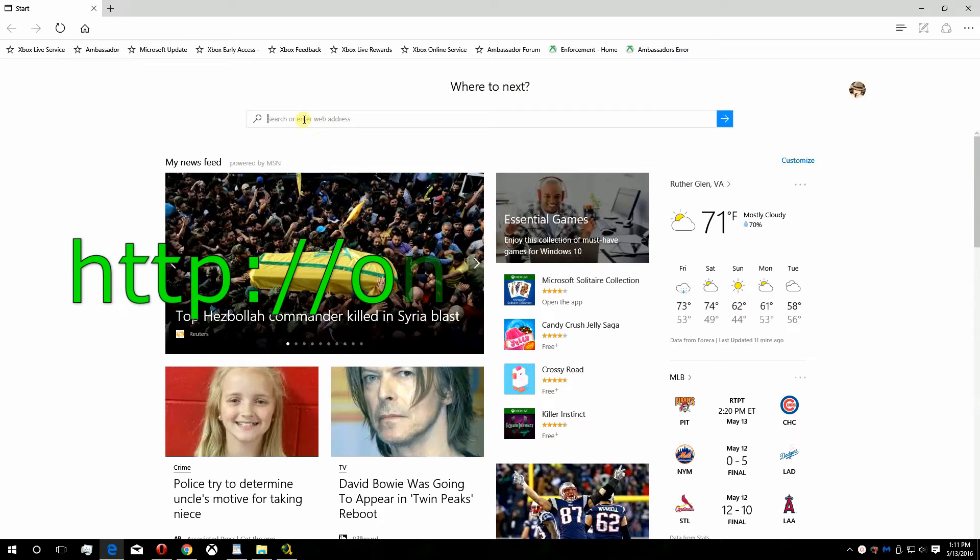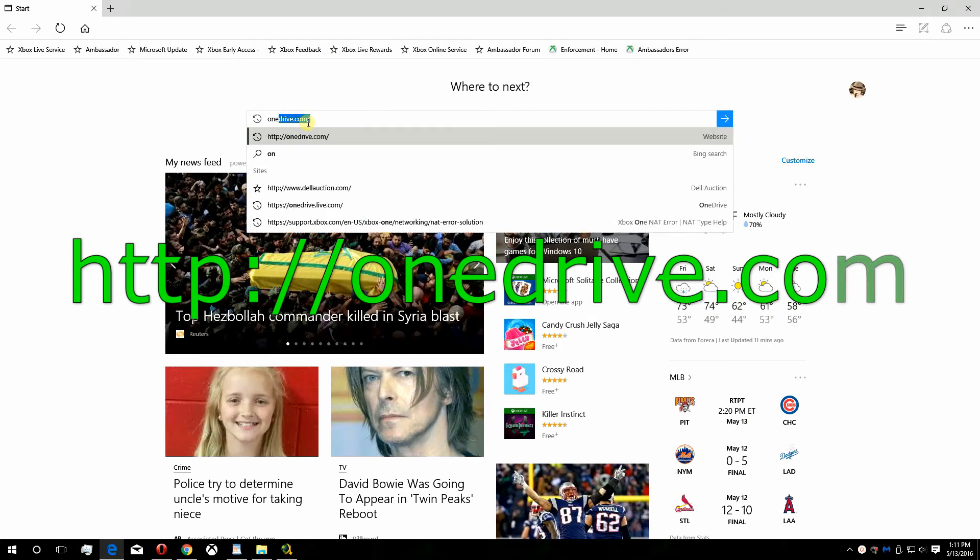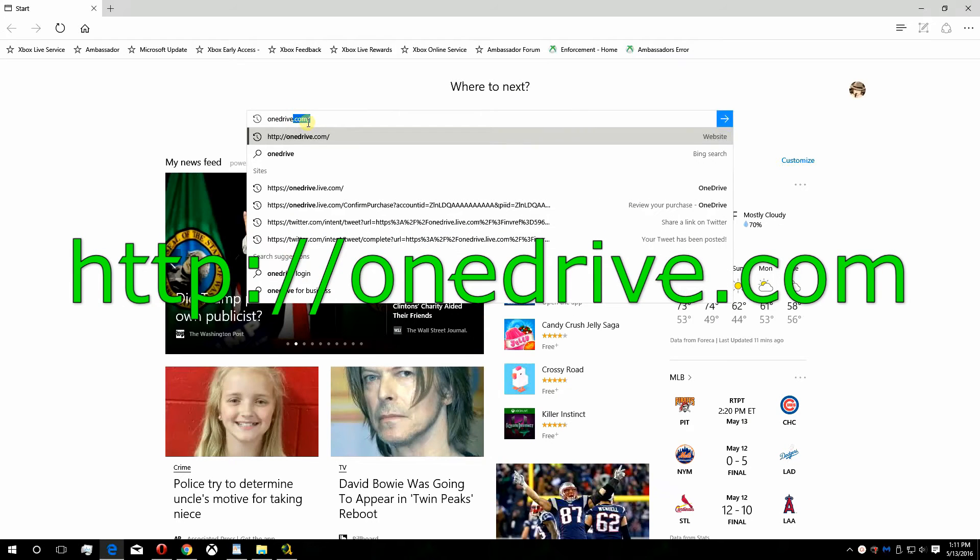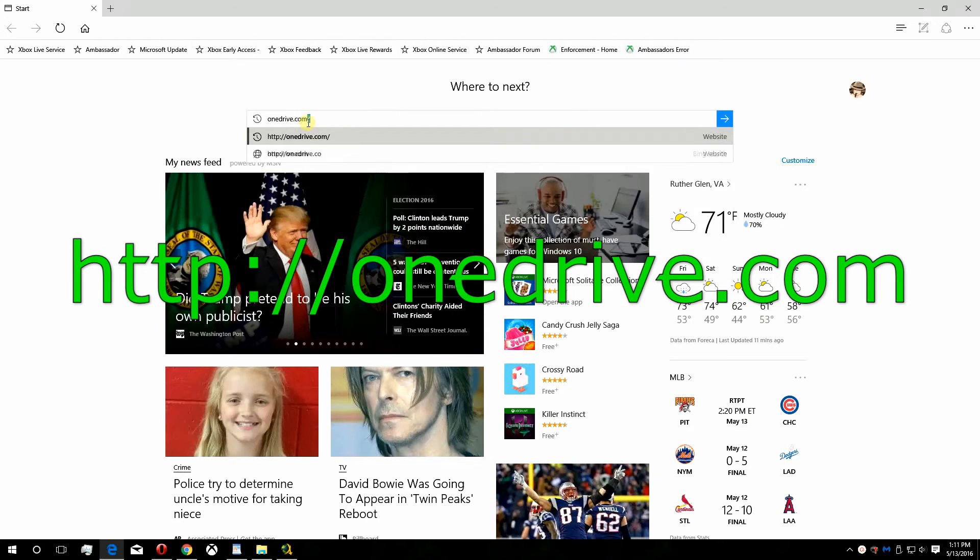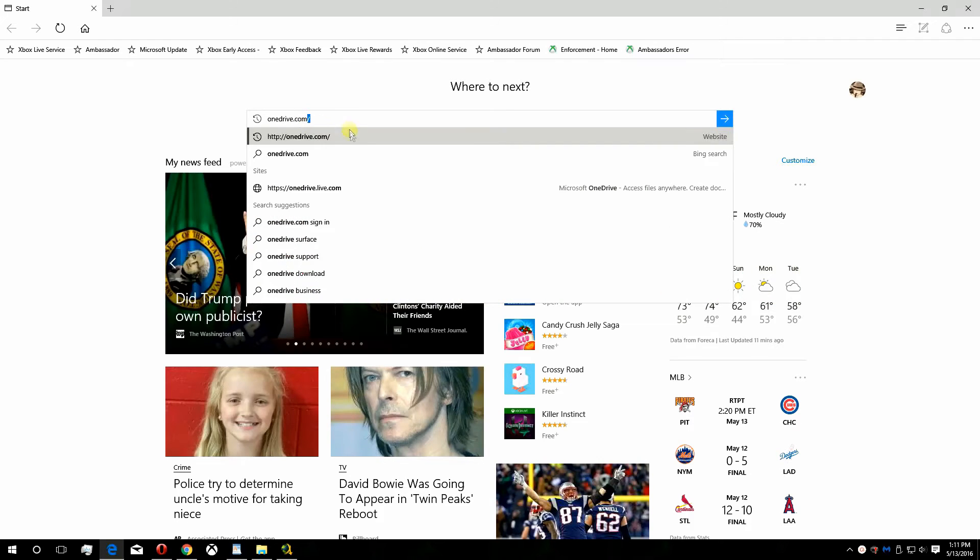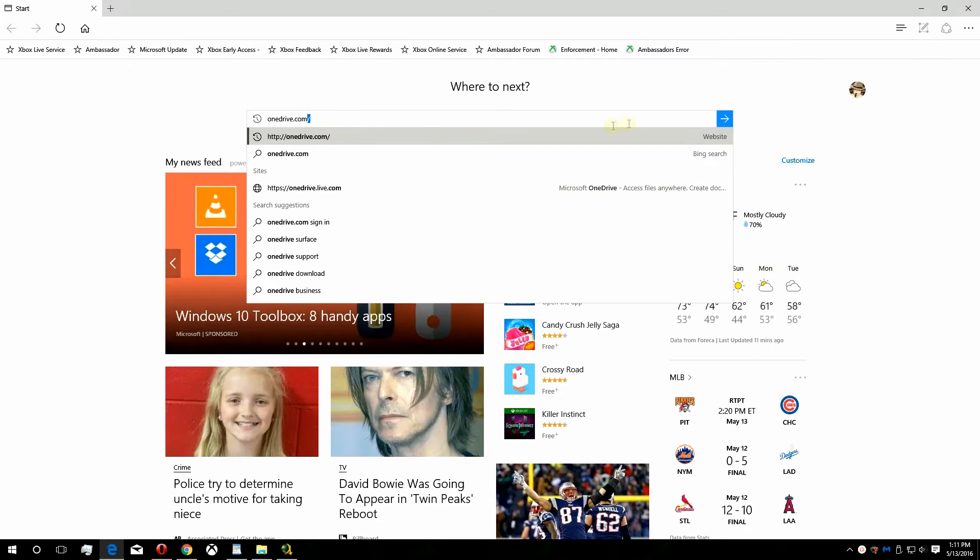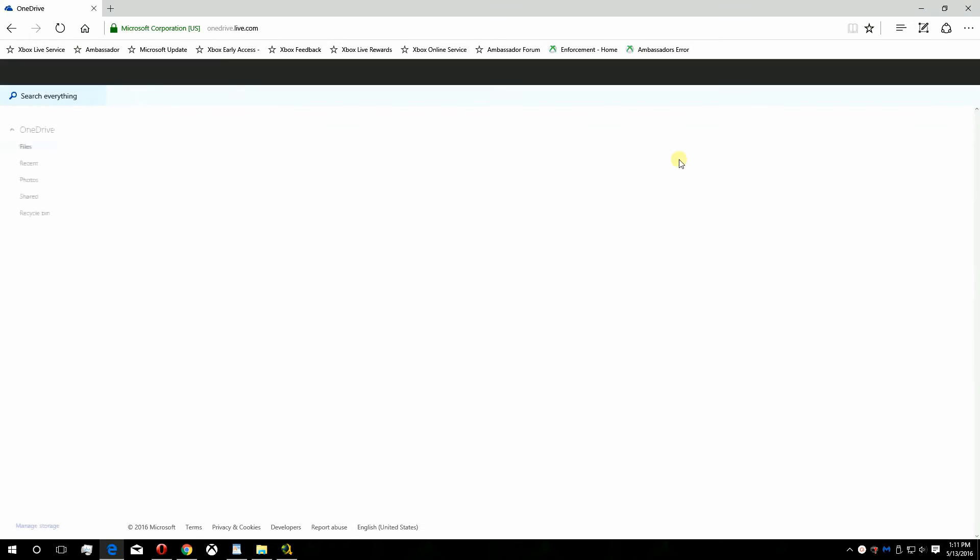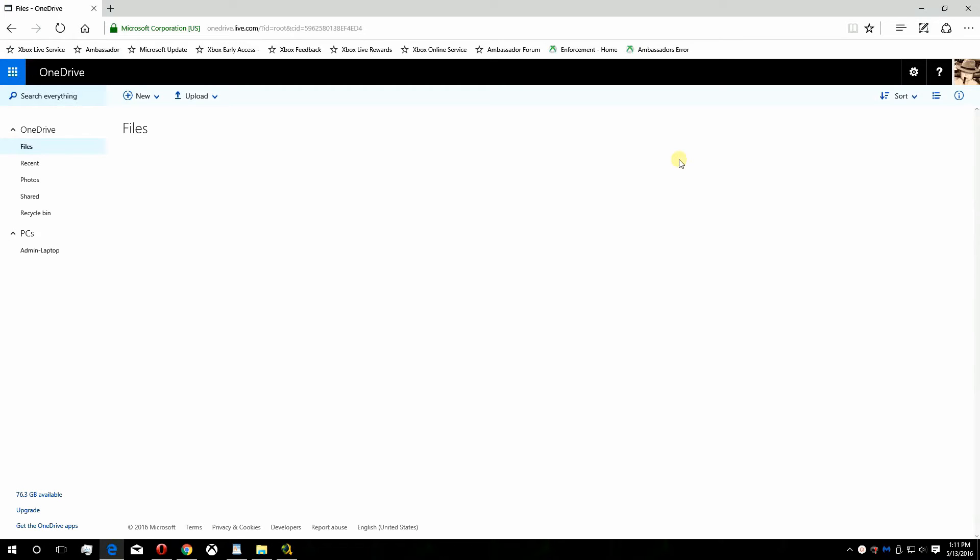If it's your first time, just log in using the same email and password you used to log in to your Xbox or Xbox Live account. This is a Microsoft service so it's safe to log in using your Xbox info.